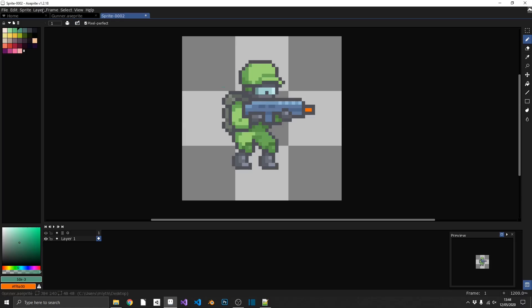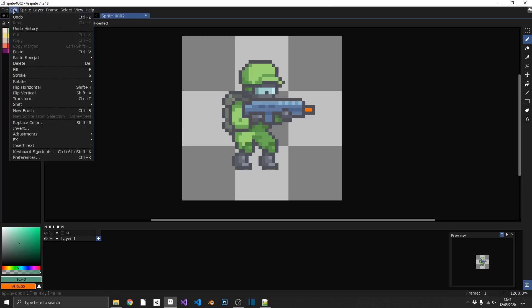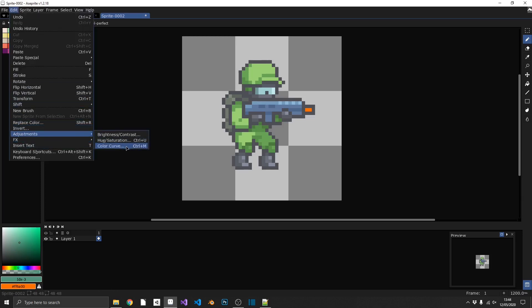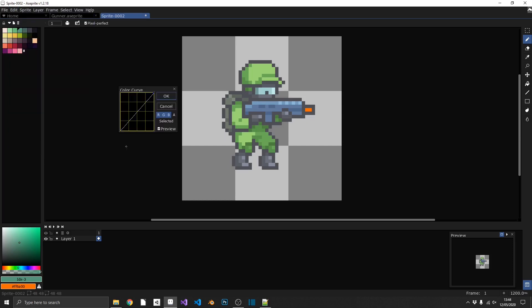Next we have the Colour Curve Adjustment. Go to Edit > Adjustments > Colour Curve. You can amend the curve to globally affect your colours.